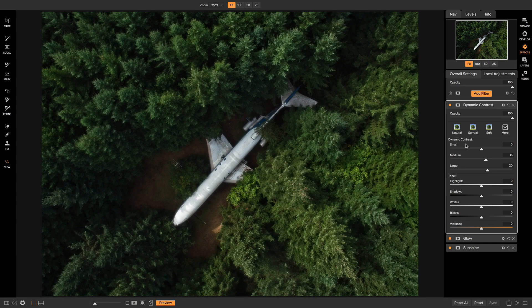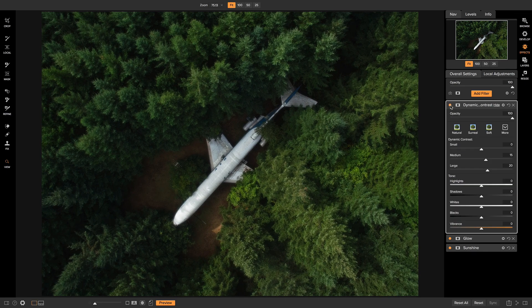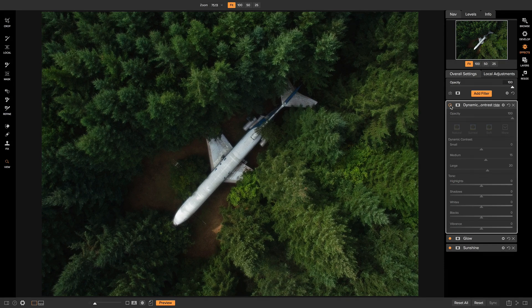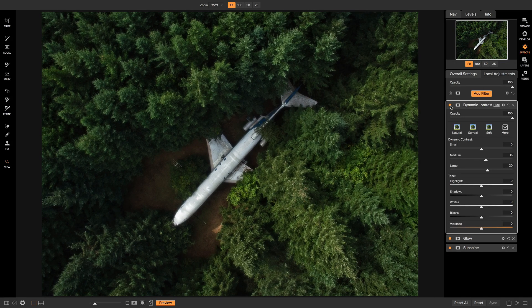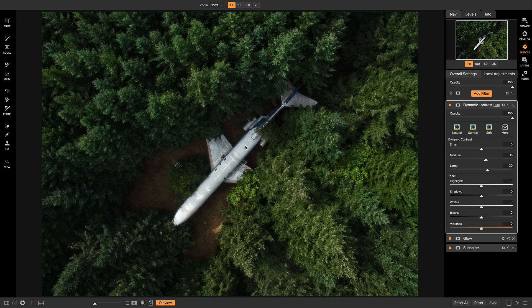And that dynamic contrast is going to bring in a little bit of that detail we lost when we added the glow filter. So if I turn on dynamic contrast, you'll see that they kind of work hand in hand with blurring out the areas we don't want and then kind of bringing in some detail to the areas we do, especially in this plane here.